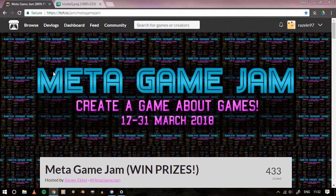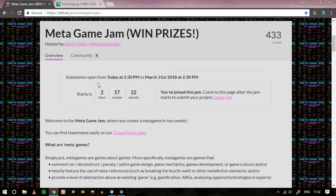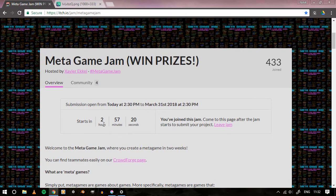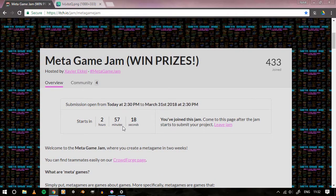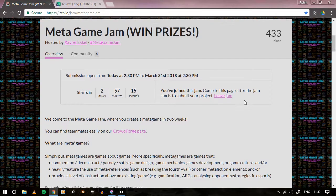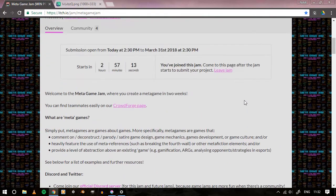I have already joined it and you can see we have around 2 hours 57 minutes left. We have 433 people who have joined the game jam.